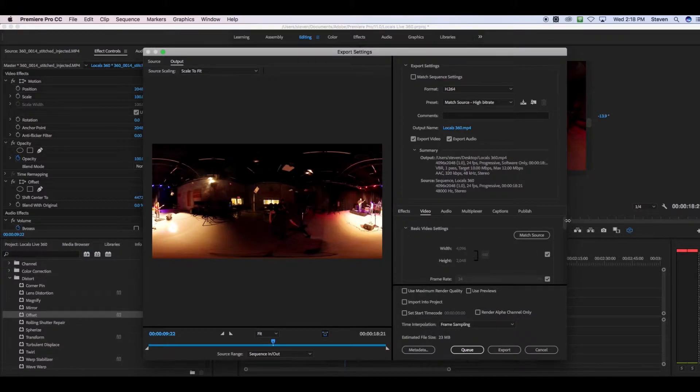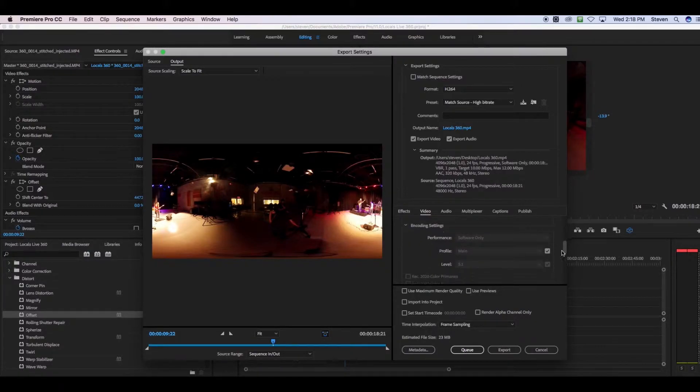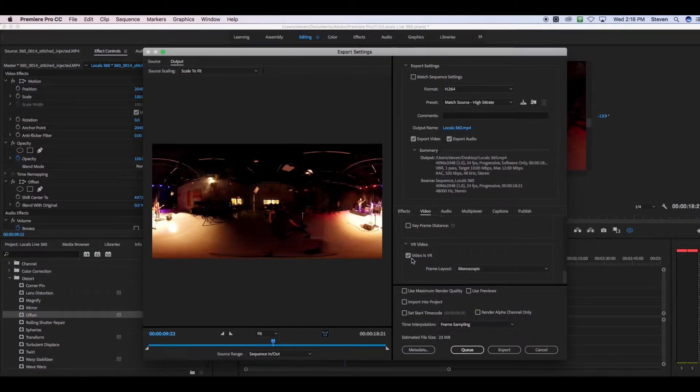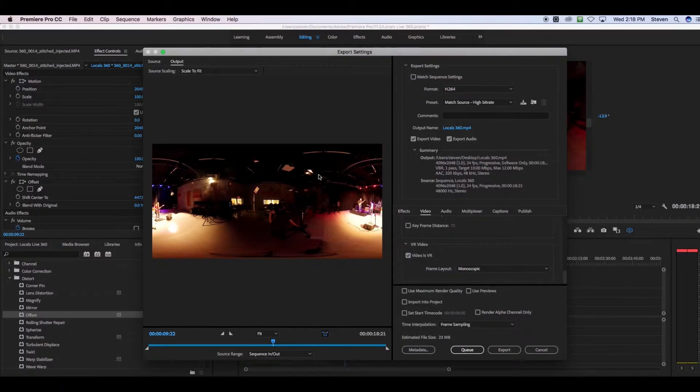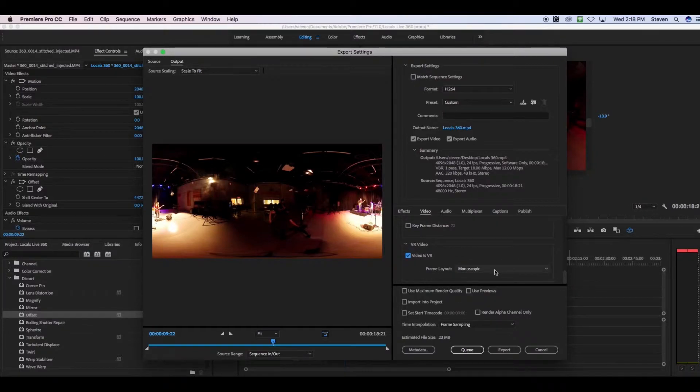If you come down about halfway to where it says Video, that little menu setting, you scroll down. You want to make sure that the Video is VR button is checked. If that's not checked, Premiere will not export a 360 enabled video. It'll just be this big panorama and it won't work on Facebook or YouTube. So make sure that it's checked. Monoscopic is what we want there.